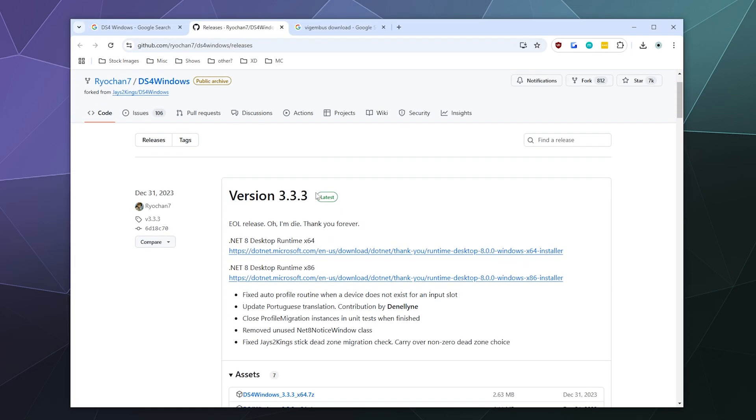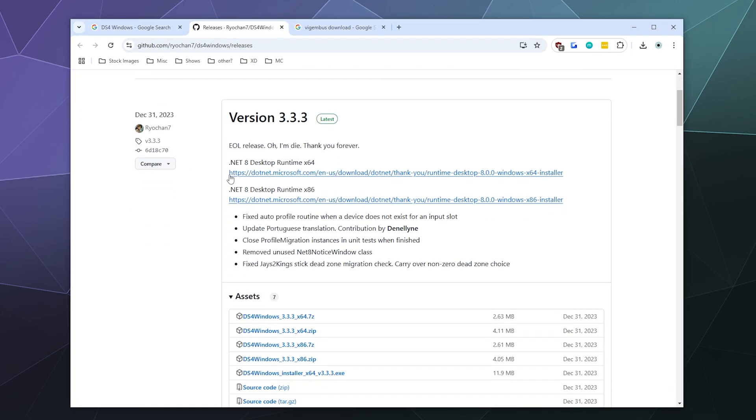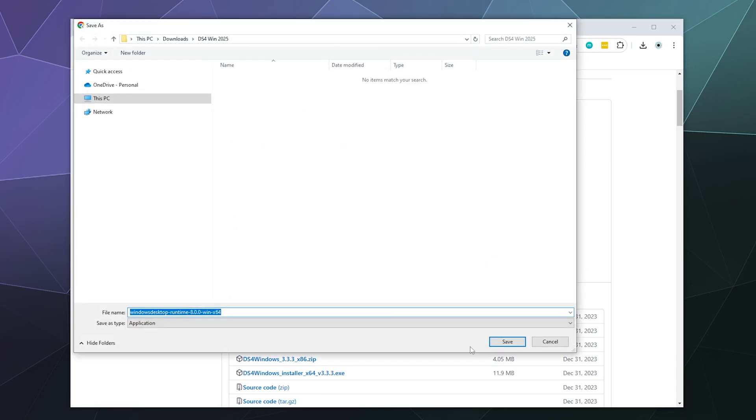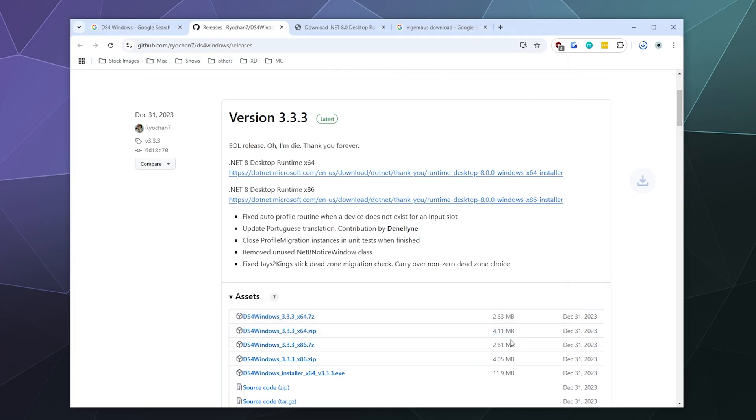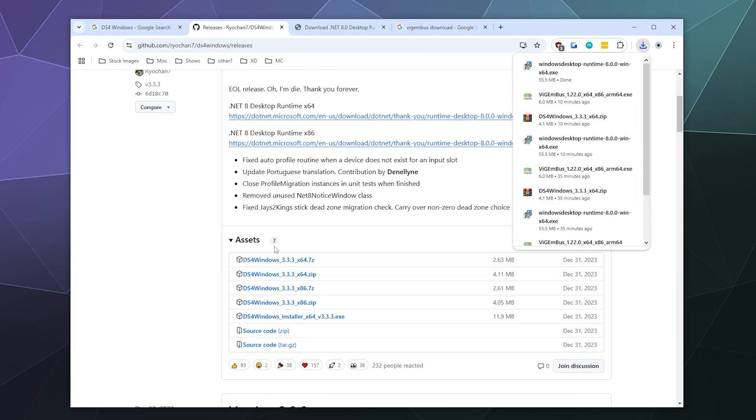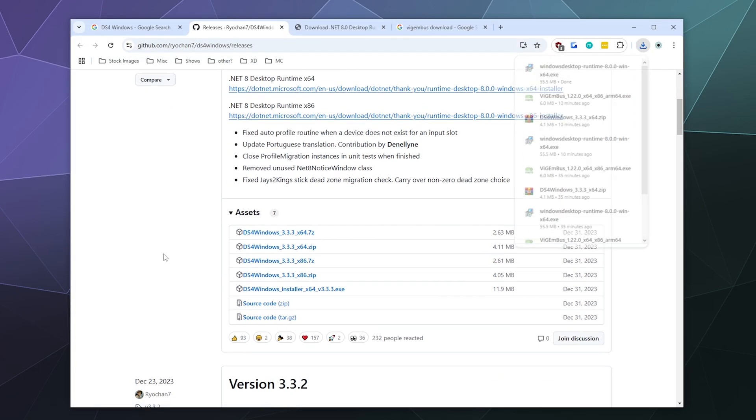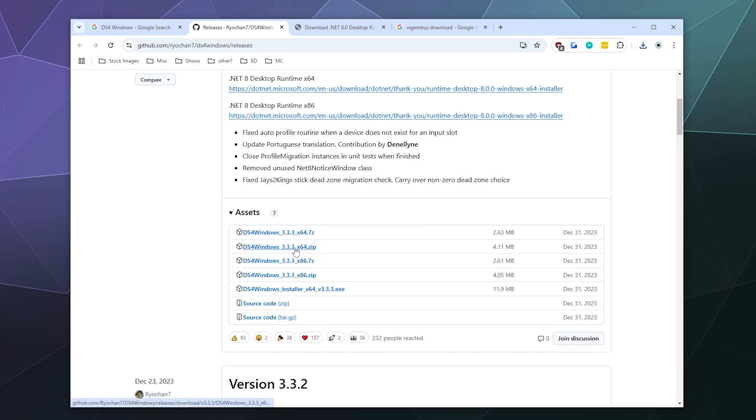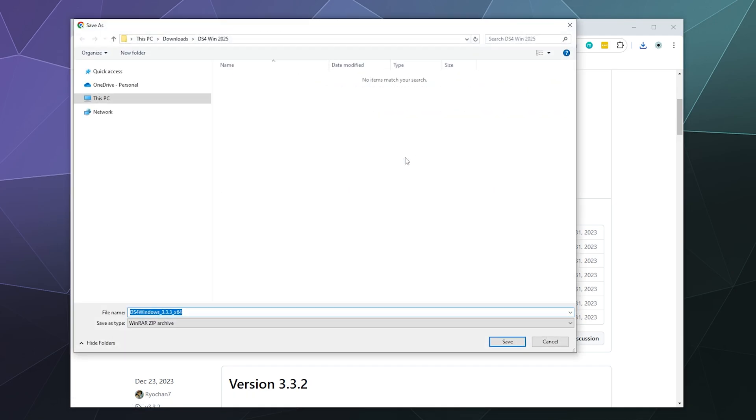From here, we're going to start by downloading the dotnet framework. That's the framework that makes this program run. We're going to go ahead and grab the 64-bit edition here at the top. Go ahead and open that and download it to an appropriate folder with all your DS4Windows stuff. And then go ahead and download the 64-bit edition of DS4Windows most recent version, which is available right here. Grab the 64-bit edition. I'm going to grab the zip file version. You can grab the 7-zip version if you want. It's literally the same.